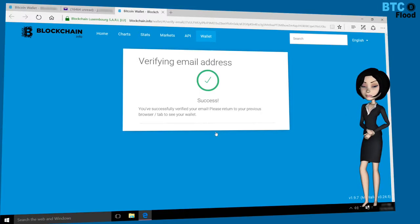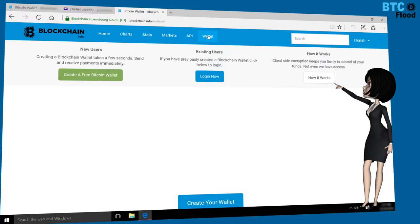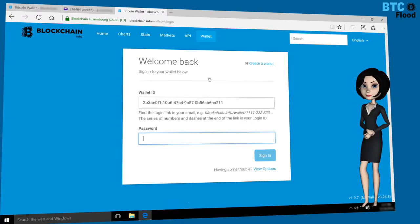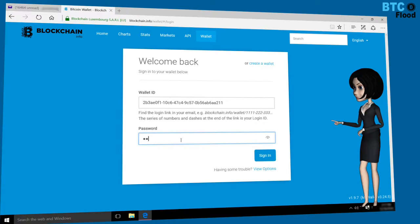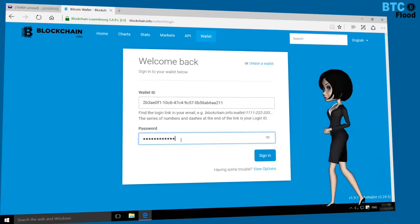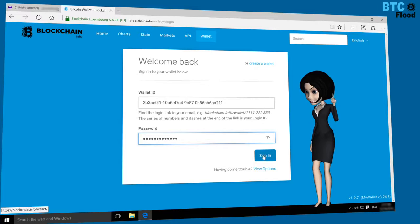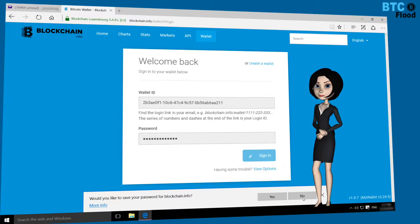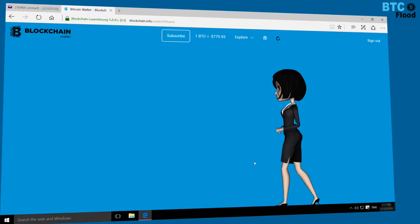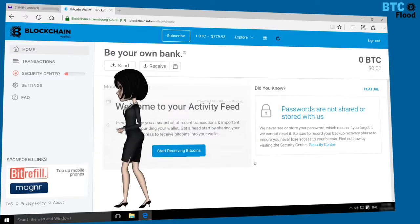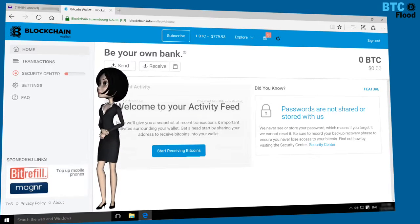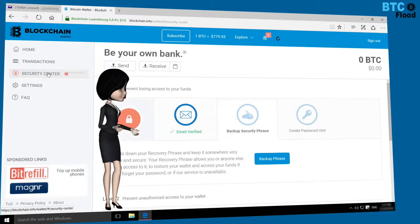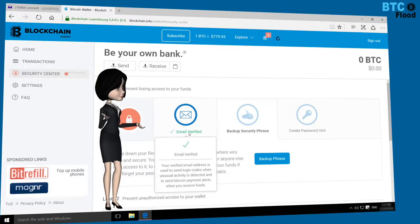To check if my email address is verified or not, click on Wallet then Login. Type your password here, then click on Sign In. Click again on Security Center. Great — my email address is verified now.